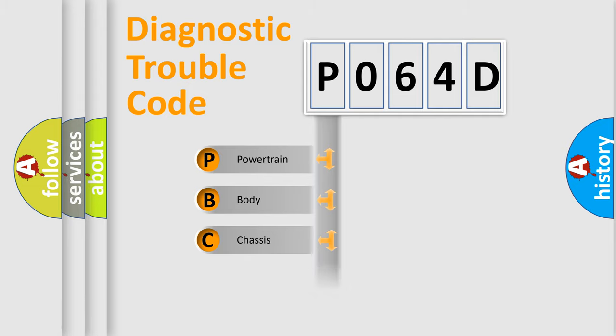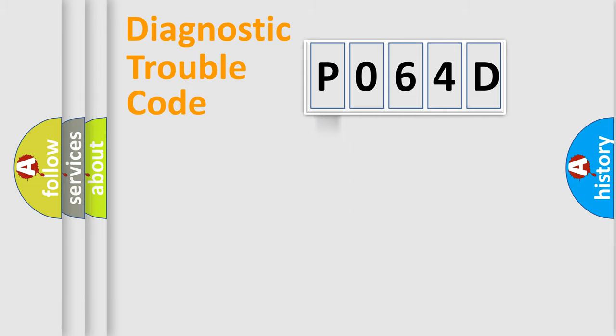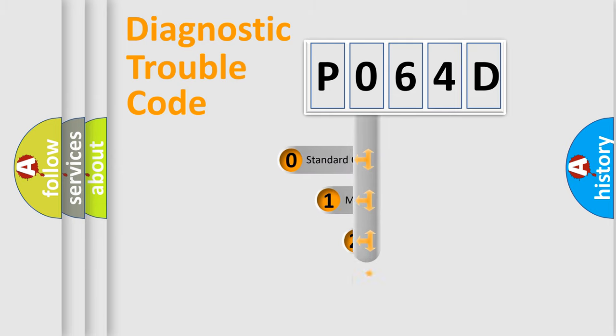Powertrain, body, chassis, and network. This distribution is defined in the first character code.